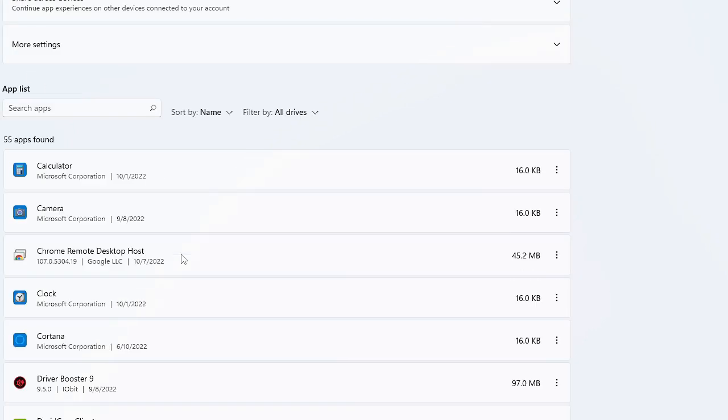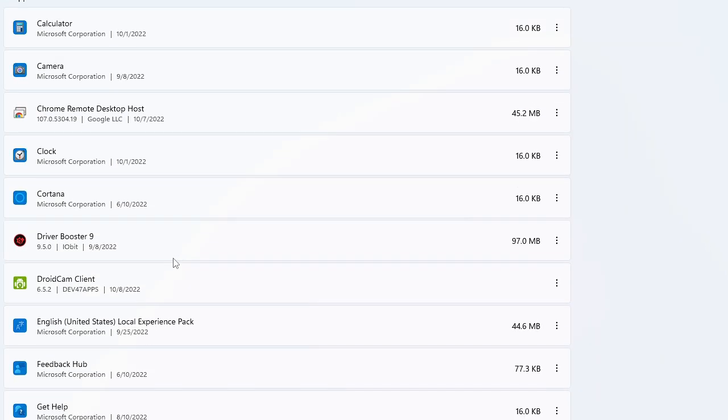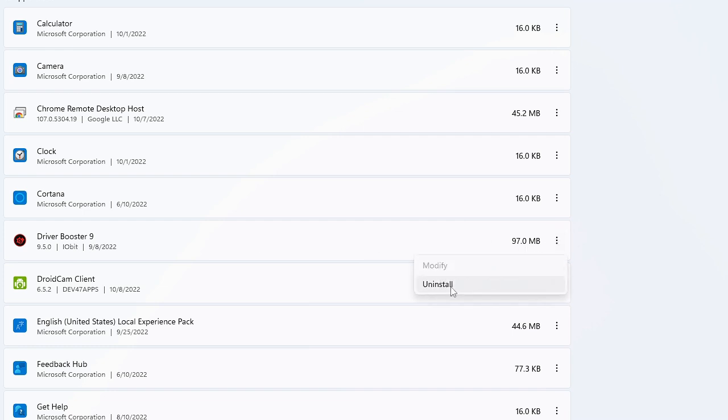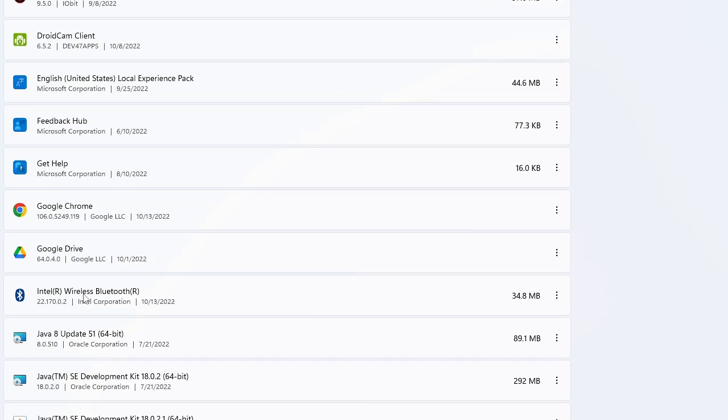Let's say there's another application like Driver Booster. If you don't use it, there's another option to uninstall it. I would recommend going and uninstalling whichever applications you don't use. Similarly, you have Get Help and Feedback Hub.